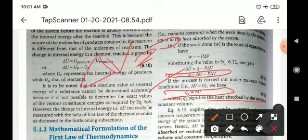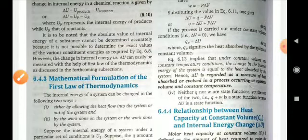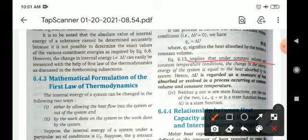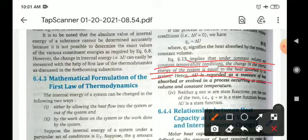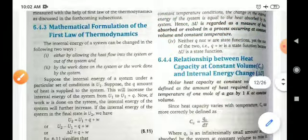If the process is carried out under constant volume conditions, delta V equals 0, and the equation becomes q_V equals delta U, where q_V signifies the heat absorbed by the system at constant volume. Equation 6.13 implies that under constant volume and constant temperature conditions, the change in internal energy equals the heat absorbed. Hence delta U is regarded as the measure of heat absorbed or evolved in a process at constant volume. Neither q nor w are state functions, but their sum delta U equals q plus w is a state function, depending only on initial and final conditions, not on the path.